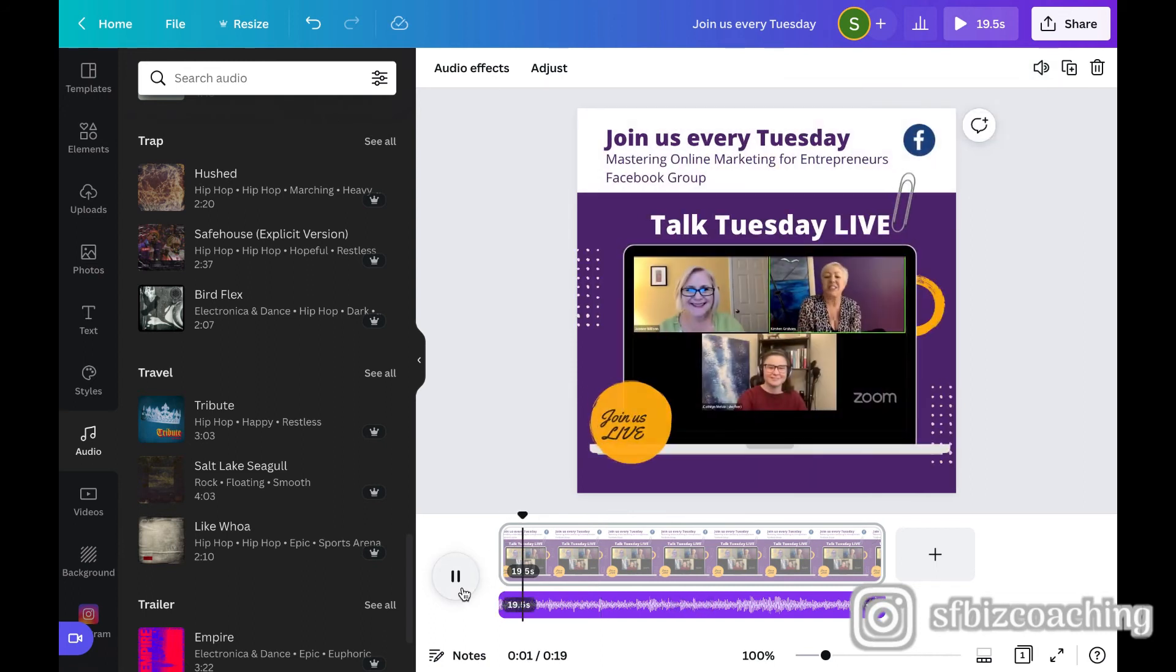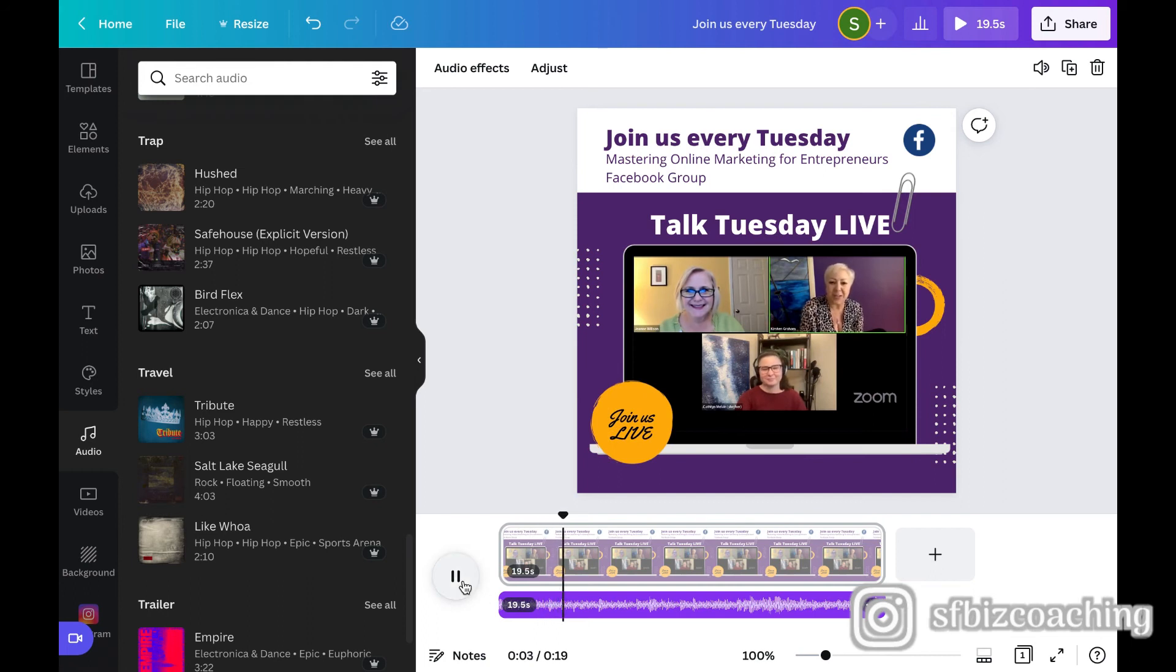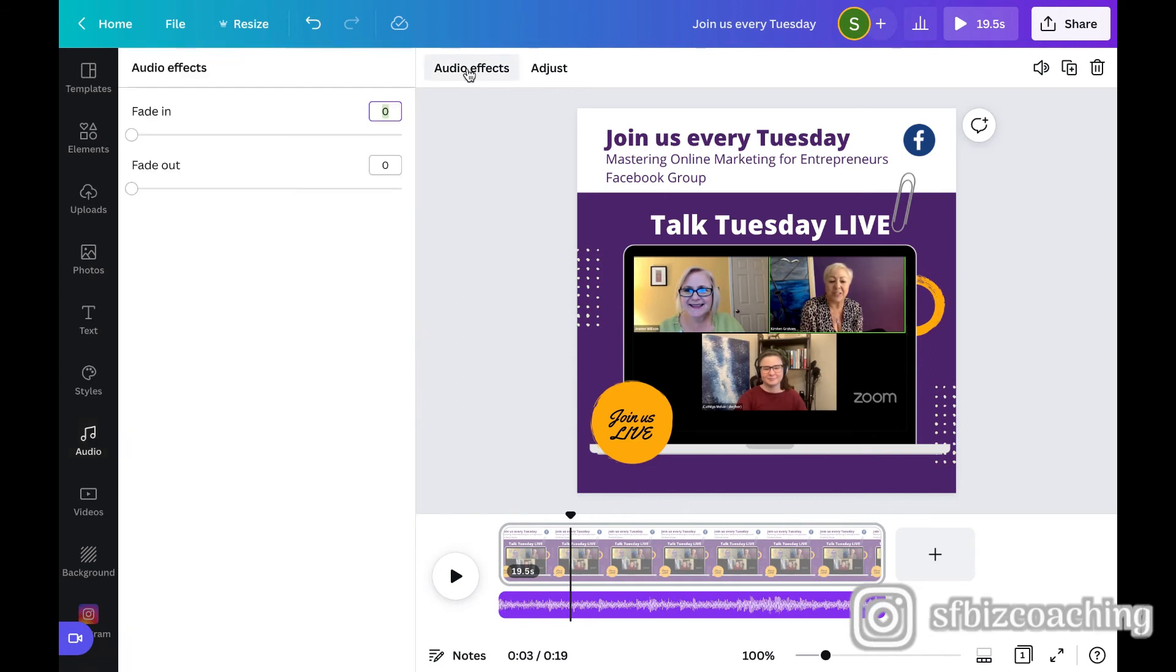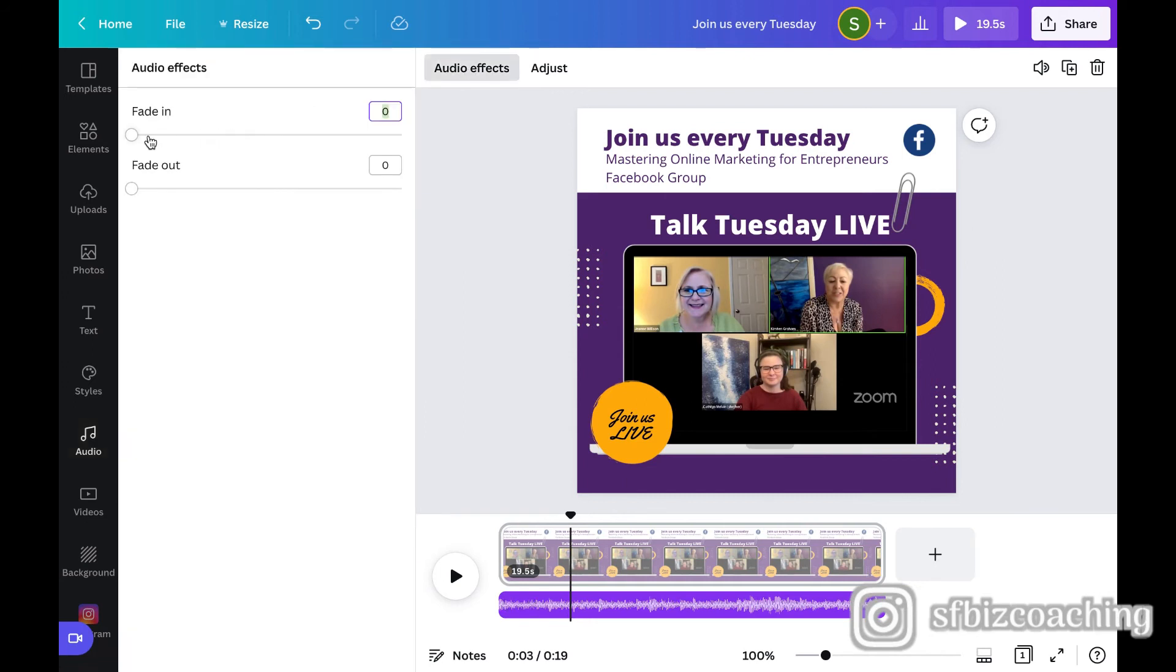Hey everyone, it's Kirsten and Jeannie with Six Figure Business Coaching. The other things that you can do is again, if I click on the audio, up here it has audio effects. So we can fade it in and fade it out. So again, if we go back to the beginning.